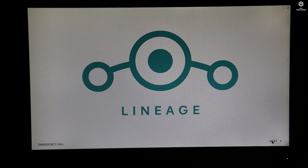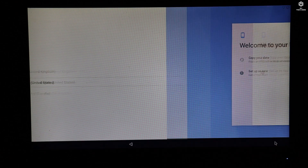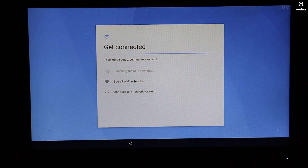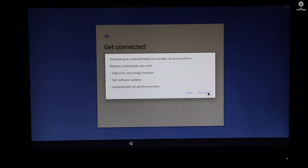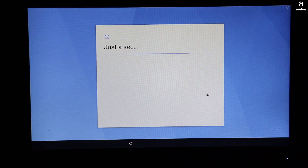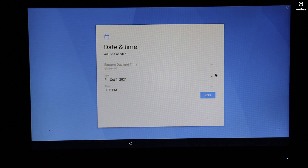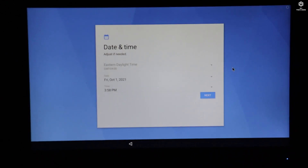Here you can find the 'Next' option. Tap on it and select your language, then click 'Next'. If you want to copy your data or start fresh, click 'Set up as new device'. If you have a network, you can connect and sign in; otherwise click 'Skip'. The next step is setting your date and time — if you don't want to, just skip it.